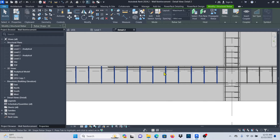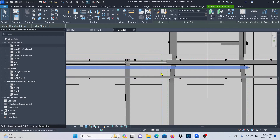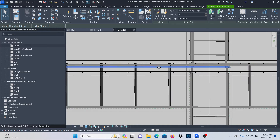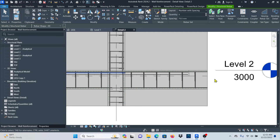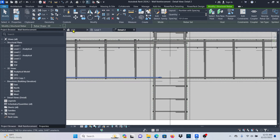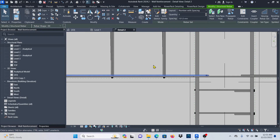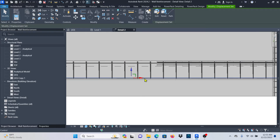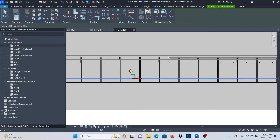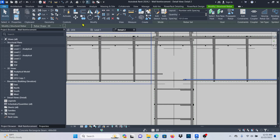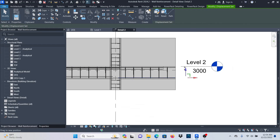Now for beam detailing: remember that moving a bar in 3D also moves it in this detail view. But what if you want to move a bar in the 2D detail only, without affecting 3D? Select the bar in the detail view, then go to 'Displace Elements.' Once selected, you get grips you can use to drag it — move it deliberately up or to any position. This displacement only affects this view.